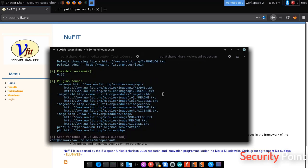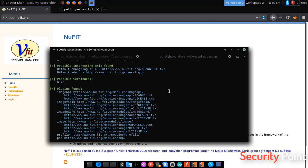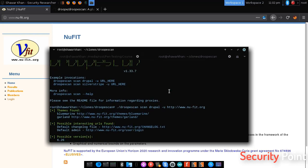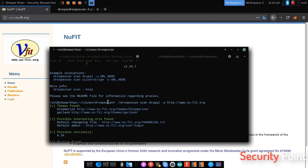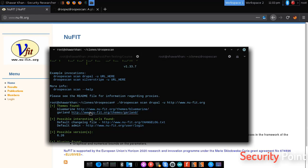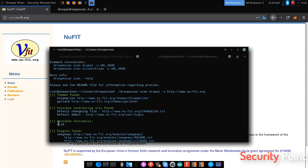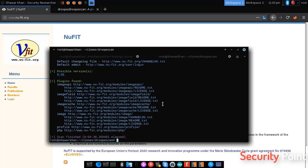Alright, so this scan is now completed and we can see that two themes were identified: BlueMarine and Garland which is located at this path. Droopescan also identified some interesting URLs like the changelog file which tells us the version, the login panel, and the version being used is 6.26. These are some of the plugins that it found.